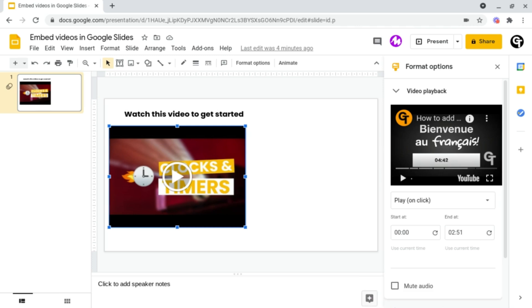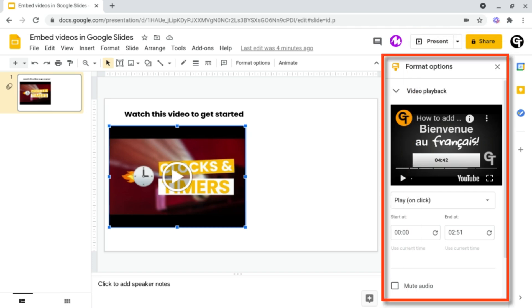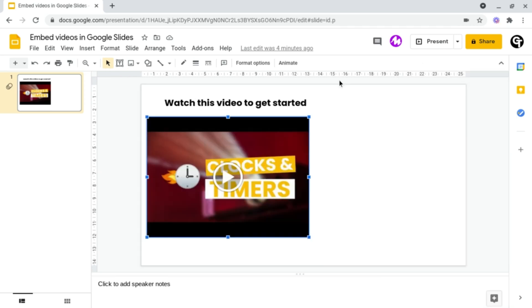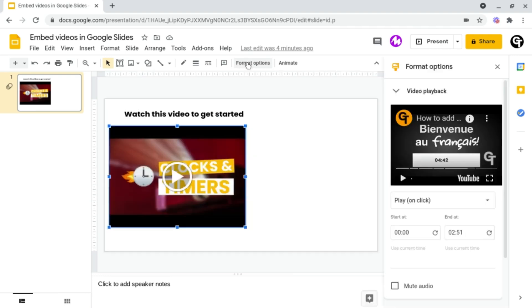So once you've embedded your video inside of Google Slides, a navigation bar will be opened on the far right hand side and this is called Format Options. But if this doesn't open up, all you need to do is make sure that the video is selected and click Format Options at the top.